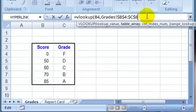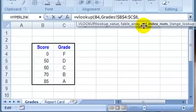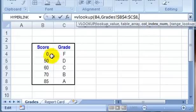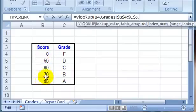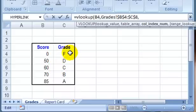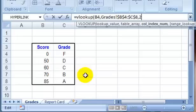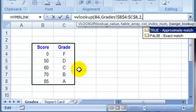Then we type another comma, and it wants to know the column index. So in our lookup table, we have two columns. Our values are in the first column, so we want the grade returned from column number 2. So I'll type a 2 and then another comma.